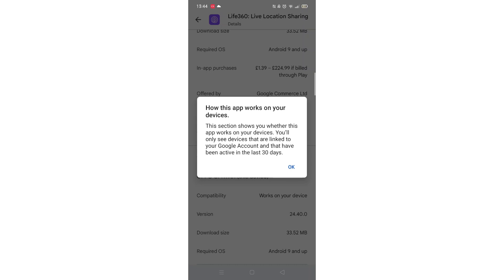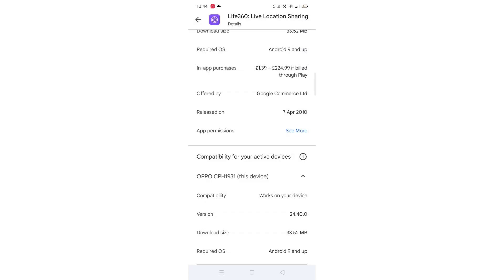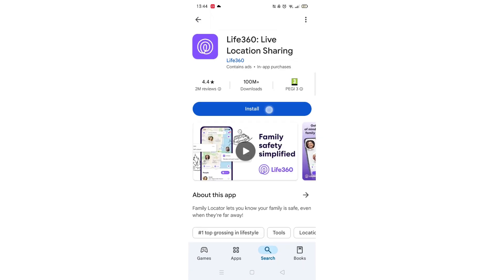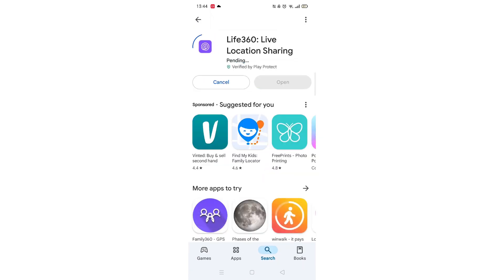Once checked, scroll back up and tap the back arrow button in the top left corner. Now click on the blue Install button.